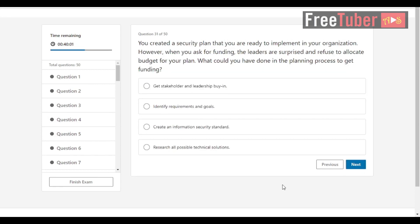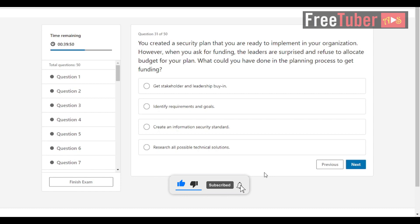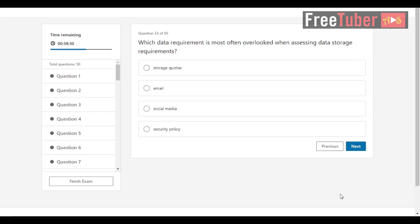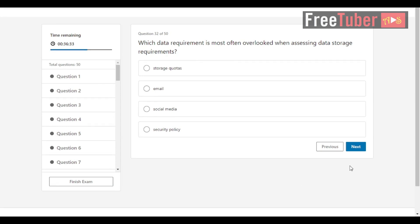Question 31: You created a security plan that you are ready to implement in your organization. However, when you ask for funding, the leaders are surprised and refuse to allocate budget for your plan. What could you have done in the planning process to get funding? The answer is get stakeholder and leadership buy-in. Question 32: Which data requirement is most often overlooked when assessing data storage requirements? The answer is security policy.